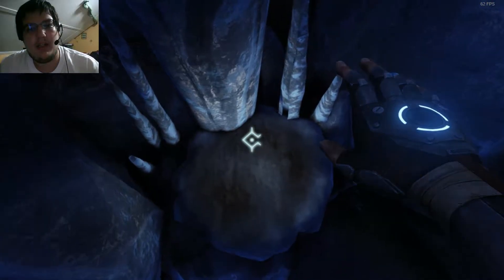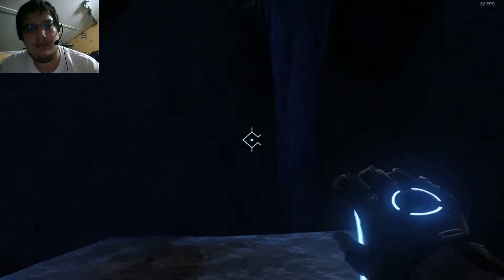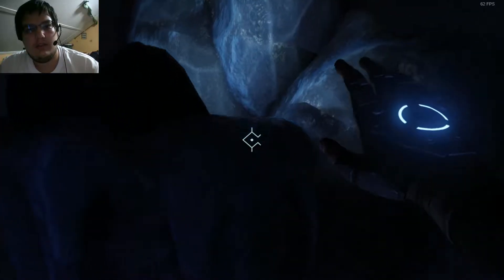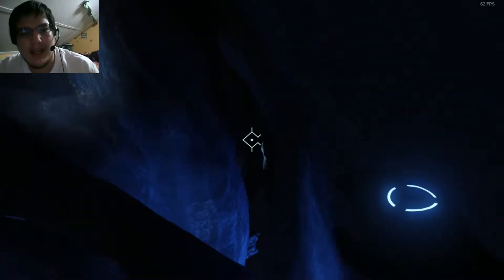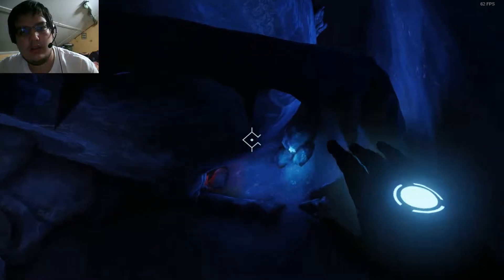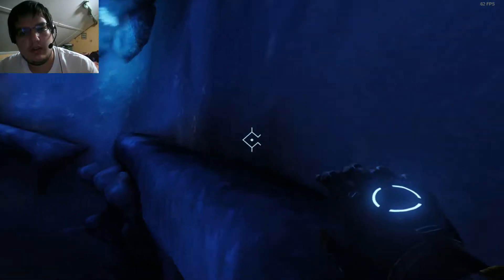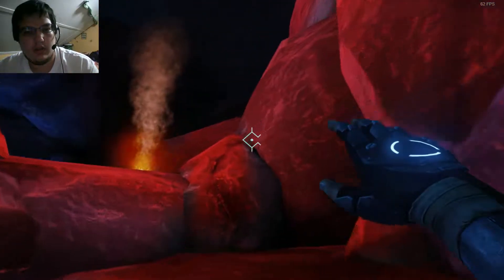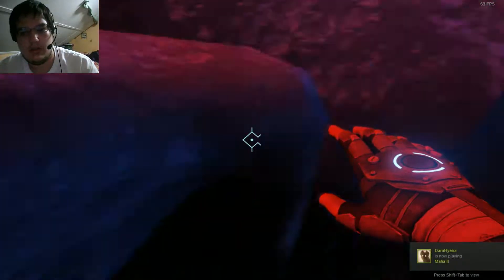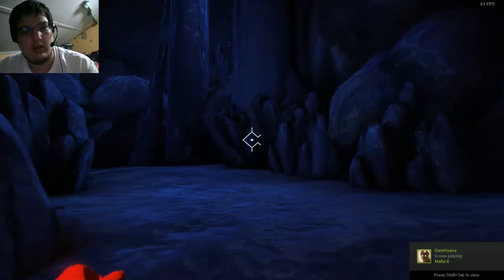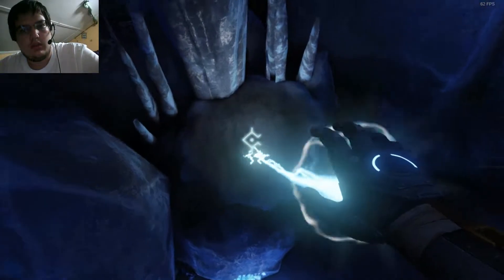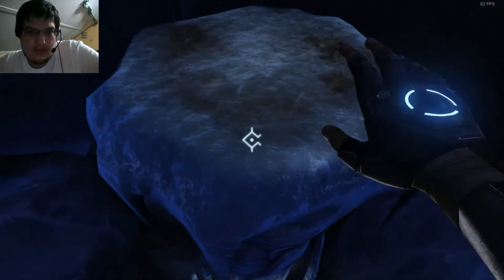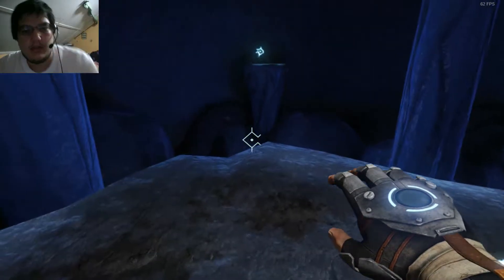Yeah, buddy. Darn it. Why? Am I not supposed to go that way? No, I'm not. Okay.